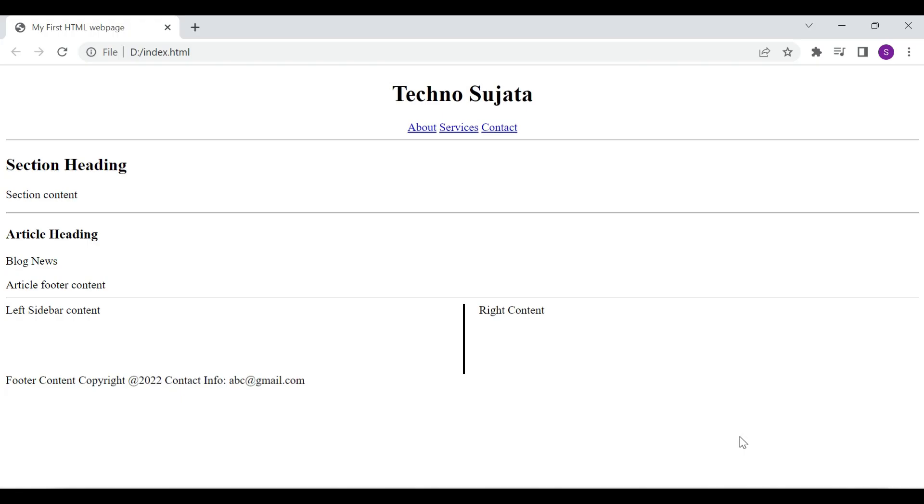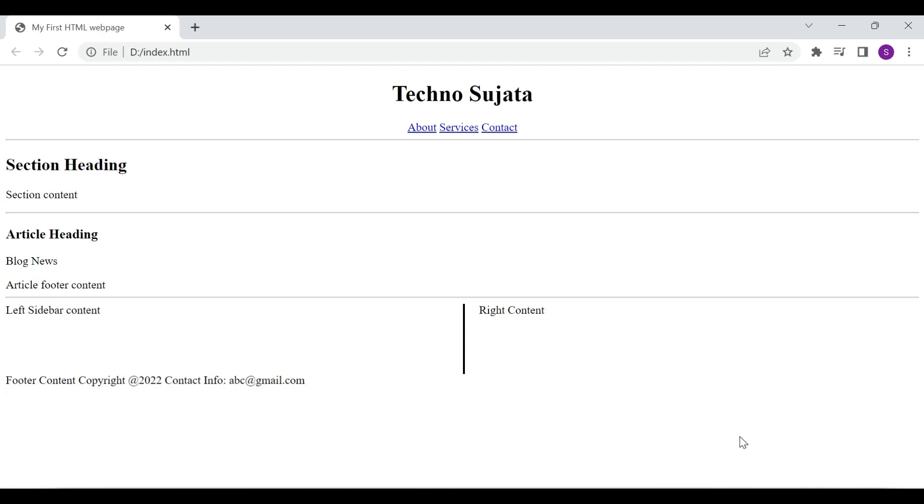This is our final example with all semantic elements. Friends, we have learned in this video what are the semantic elements, difference between semantic versus non-semantic elements, and a simple example of semantic elements.